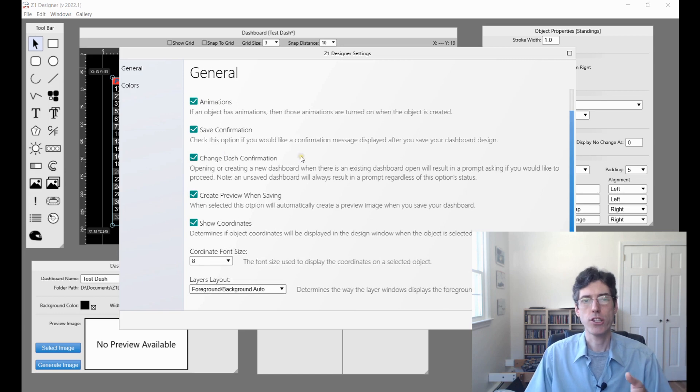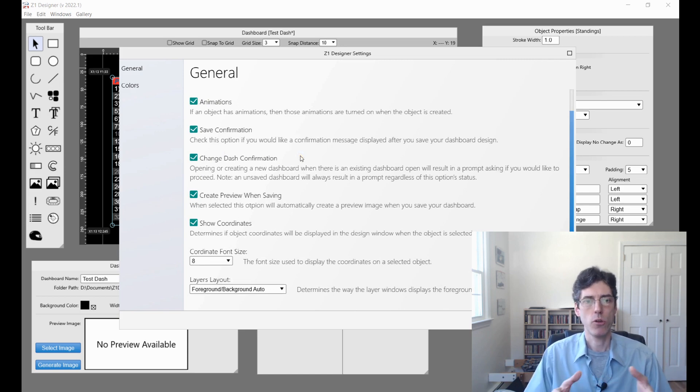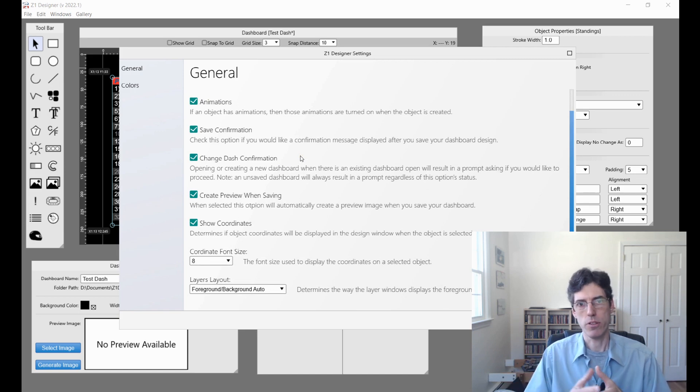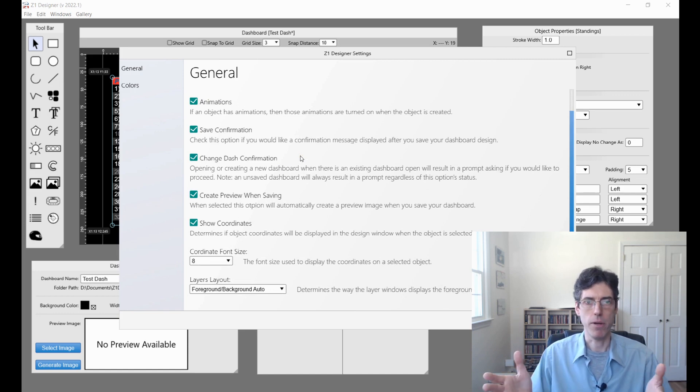Change dash confirmation. This basically gives you a window saying, are you sure you want to change your dashboard? Because if you accidentally do it, that might not be what you want.